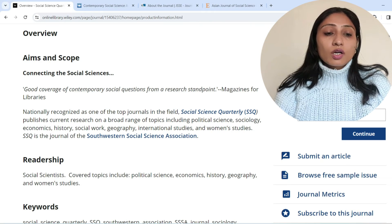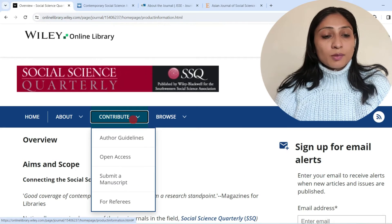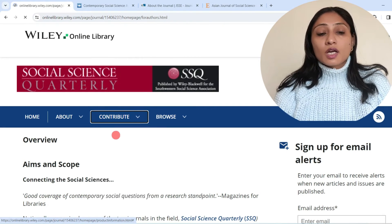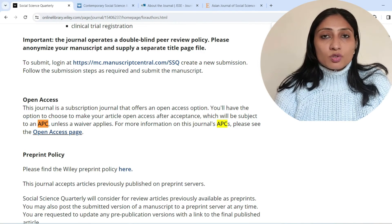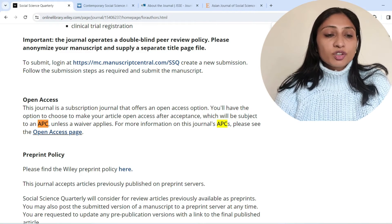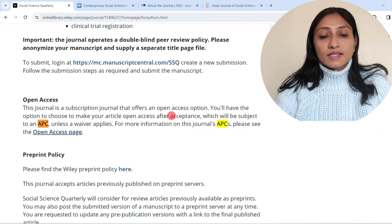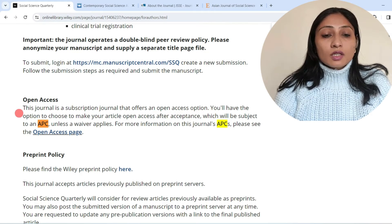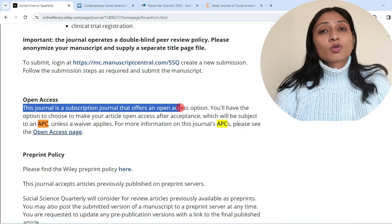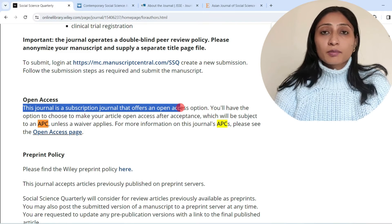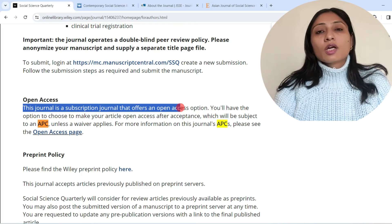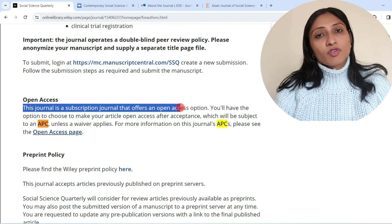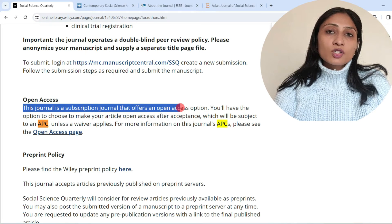The publishing model is similar to the previous journal — it accepts open access papers as well as free-of-cost publishing. The journal is a subscription journal that offers an open access option, making it a hybrid model. It publishes free of cost and can also charge for open access.